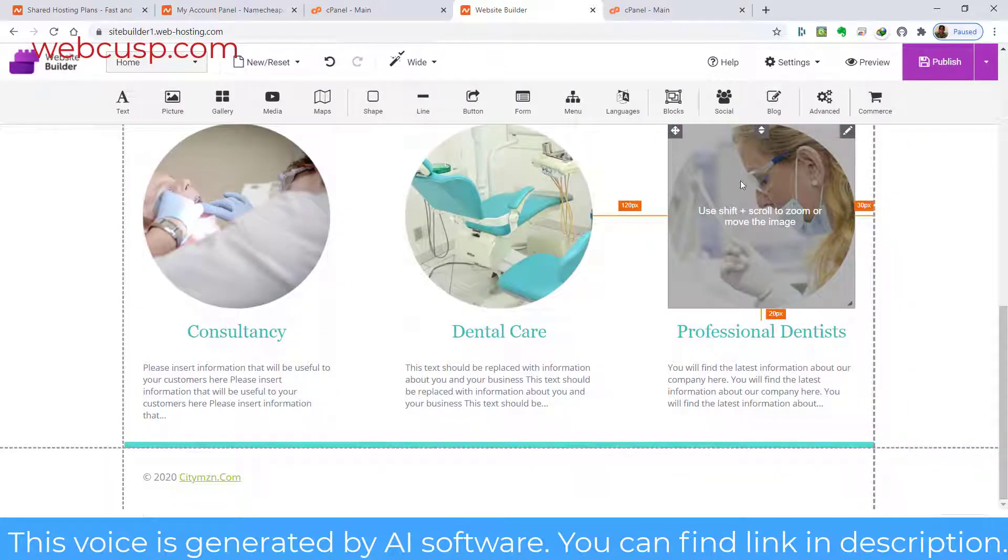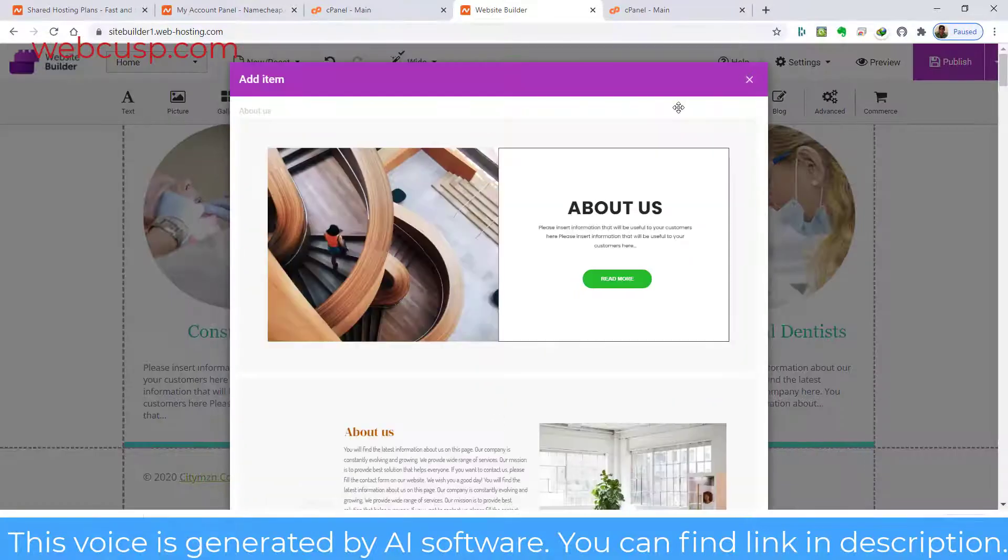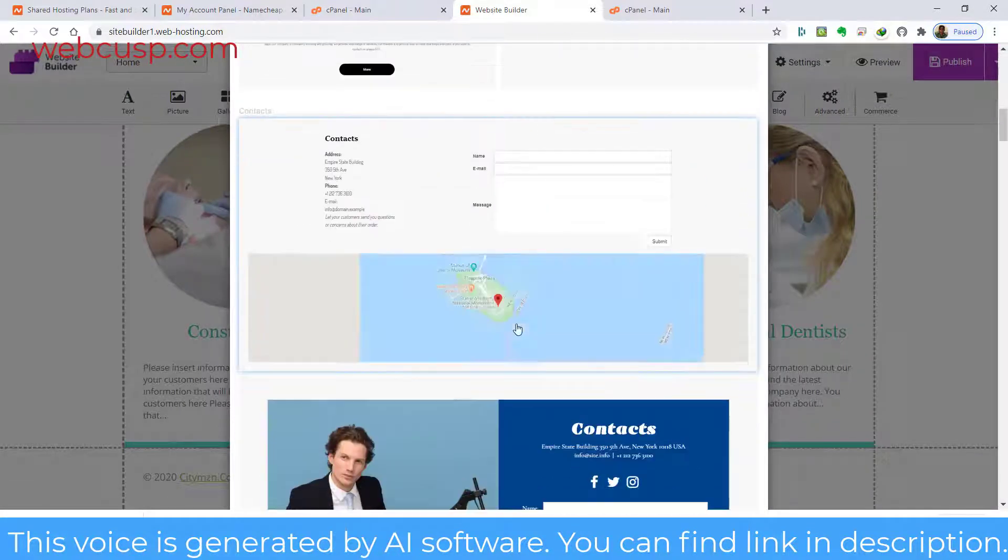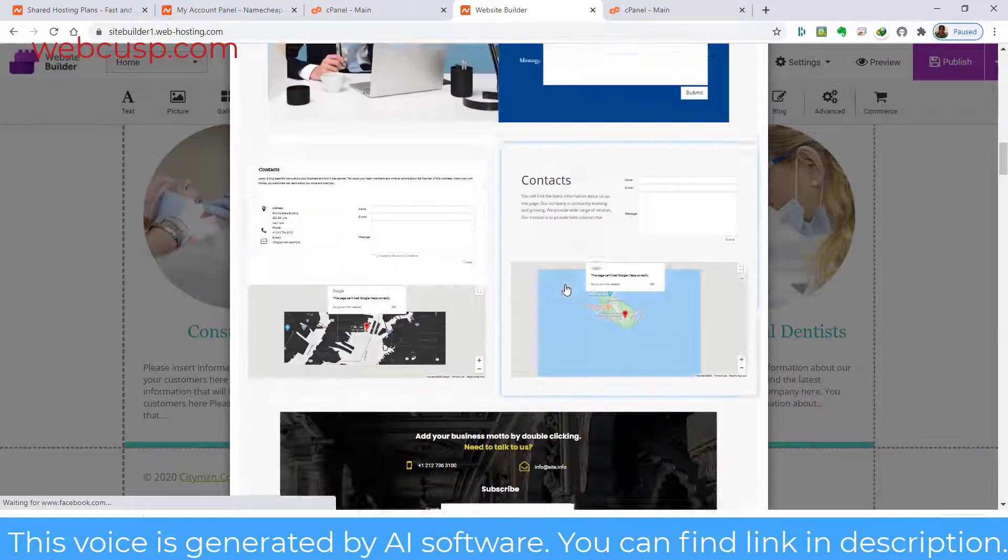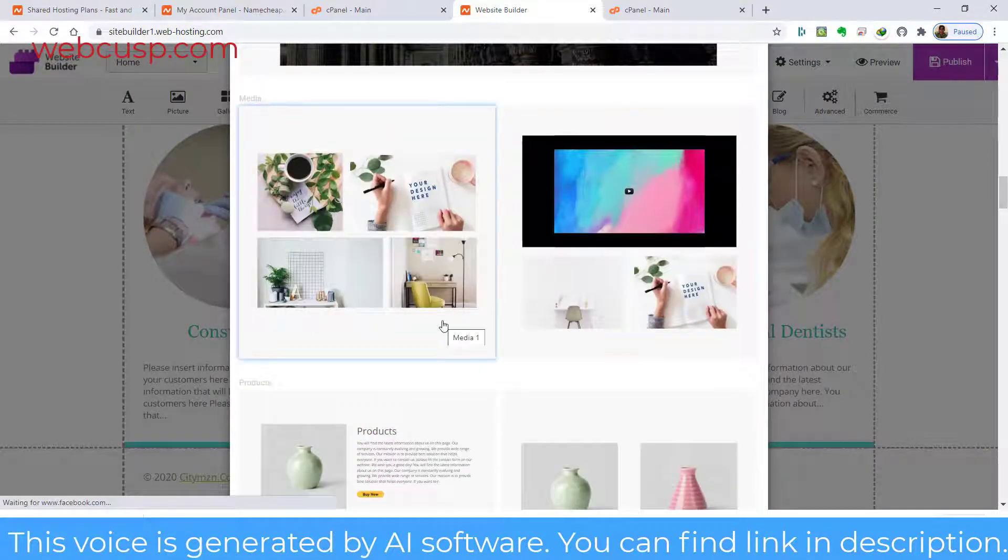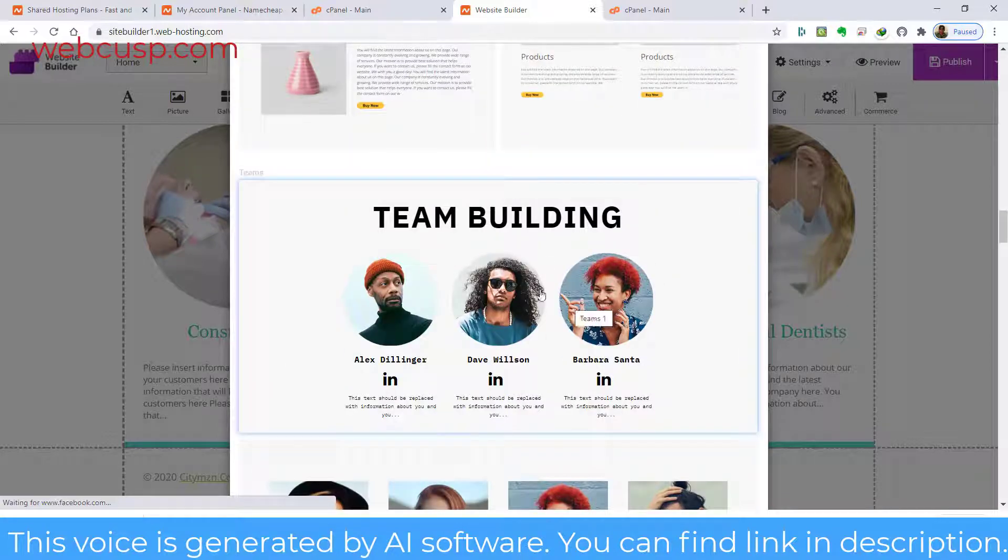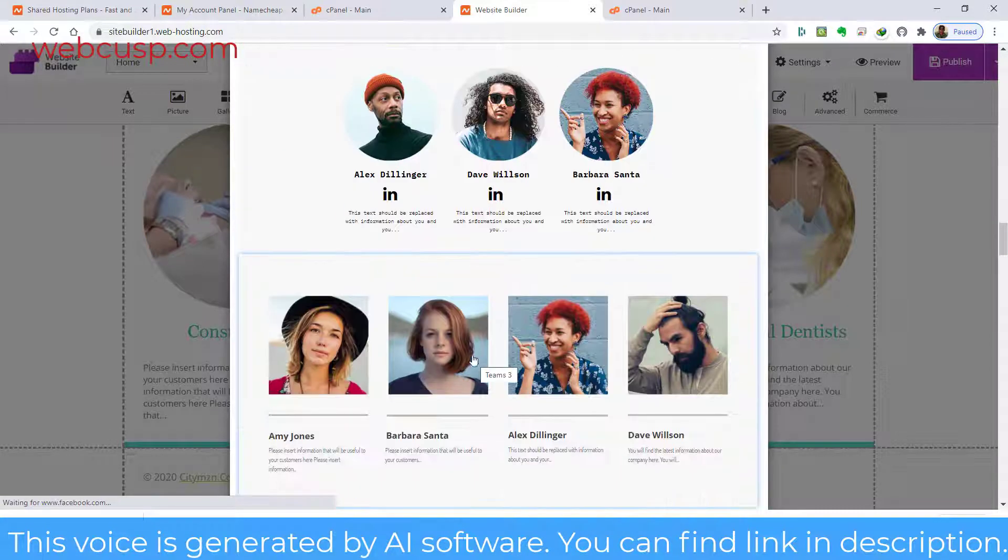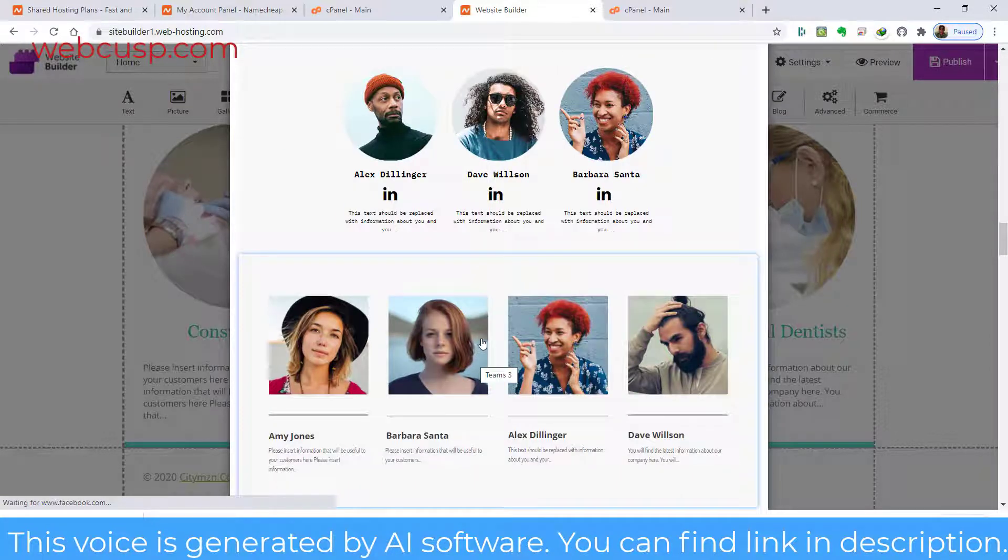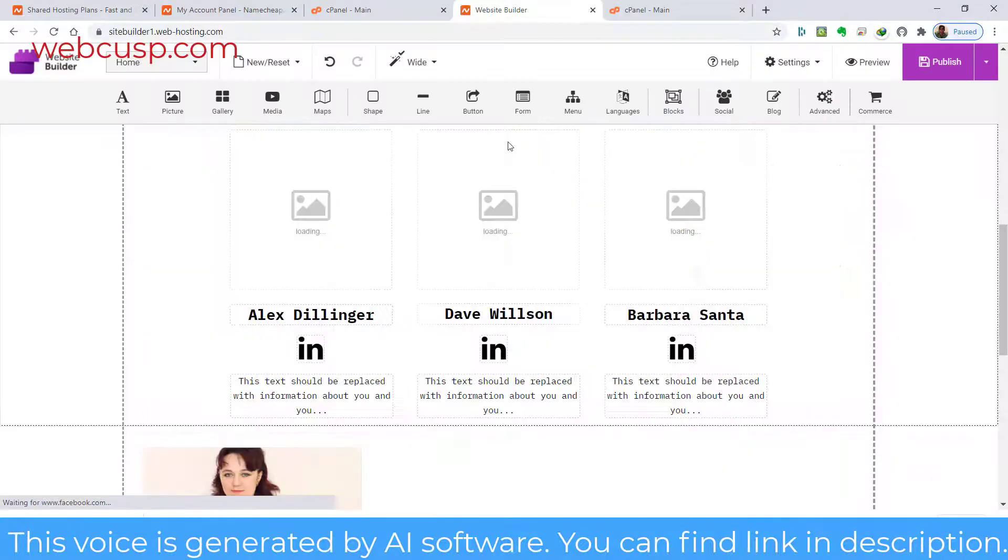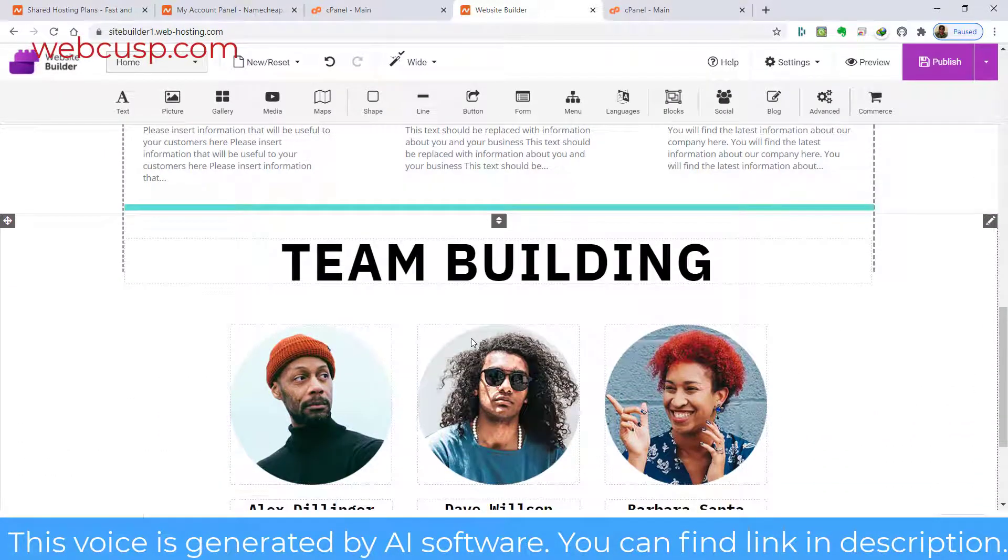Namecheap Website Builder offers blocks. Blocks are pre-made templates of page elements for different requirements. A block may be an About Us section, or a Contact Us section, Team section, etc. Blocks can be easily added to the layout, and later you can modify them as per your needs.